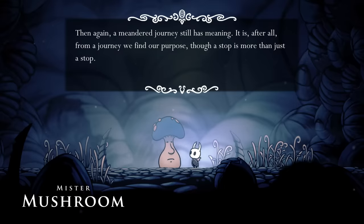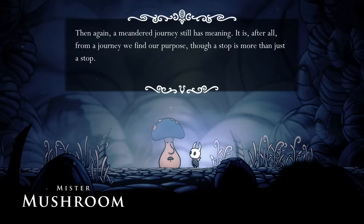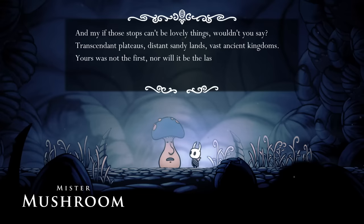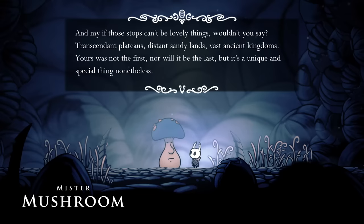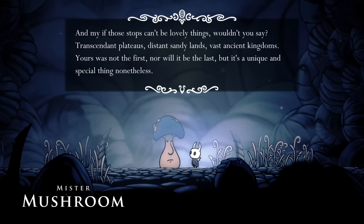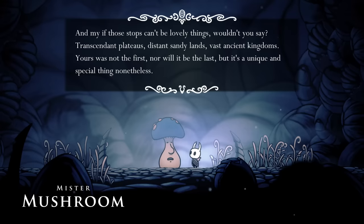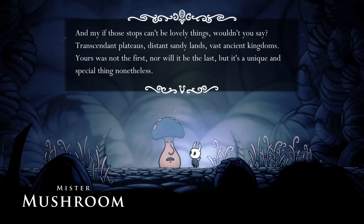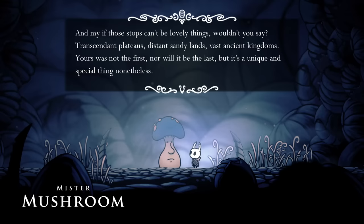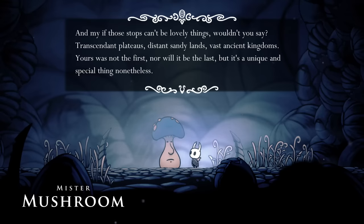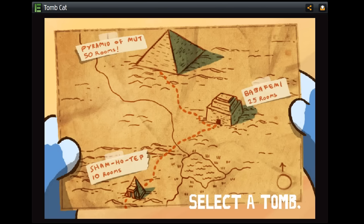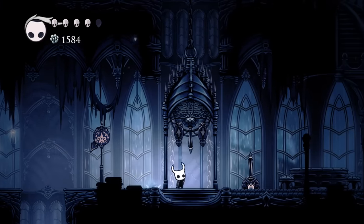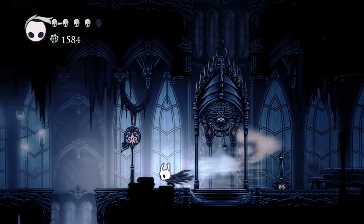In his final encounter, Mr. Mushroom hints at these games again. He says: "And if those stops can't be lovely things, wouldn't you say? Transcendent plateaus, distant sandy lands, vast ancient kingdoms. Yours was not the first, nor will it be the last, but it's a unique and special thing nonetheless." Transcendent plains, distant sandy lands, and vast ancient kingdoms seem to relate to Hungry Knight, Tomb Cat, and Hollow Knight respectively.